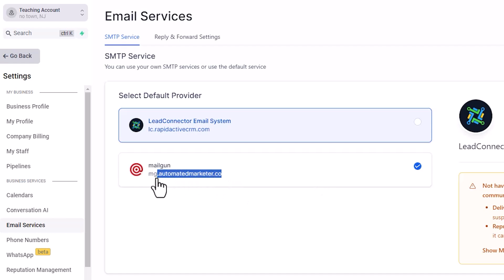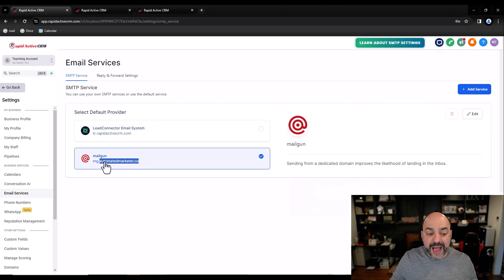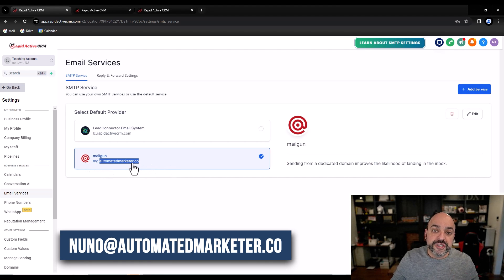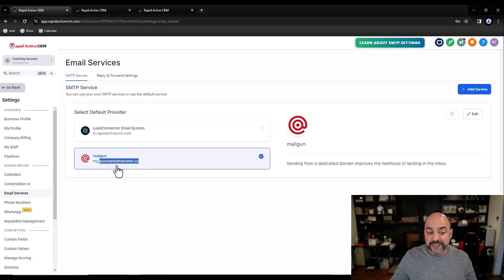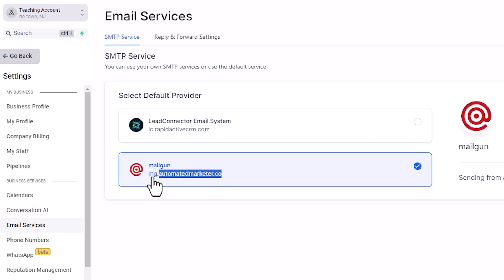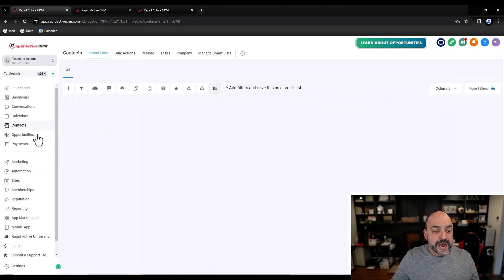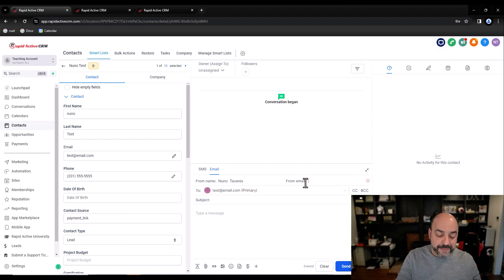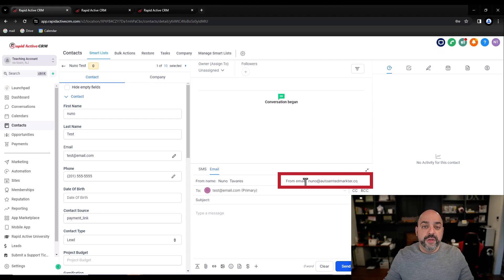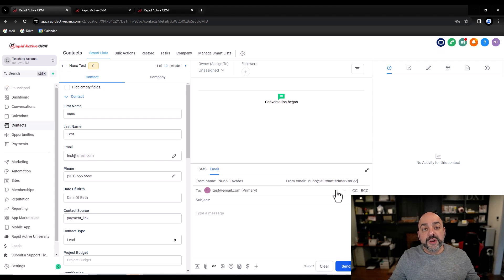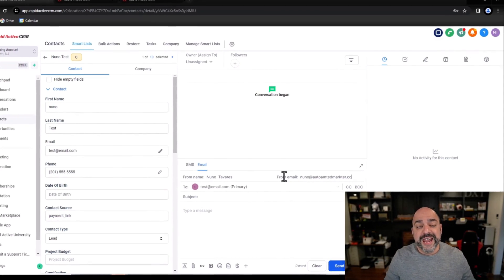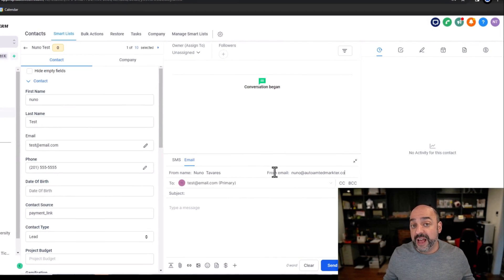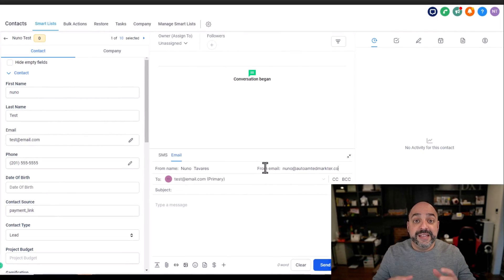A dedicated domain is your brand — for example, Nuno at automatedmarketer.co. Whatever you're sending from, your from address needs to match the sending domain. We don't care about the MG, LC, or whatever prefix you put in front — what matters is the root domain at the end. If you go into contacts and want to send someone an email, the biggest mistake is not having a match. Your sending domain must match the domain you say you're sending from. This is now definitely important and there are new rules, especially for Mailgun and any sending email software.